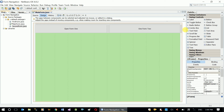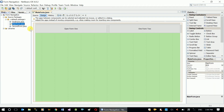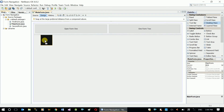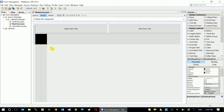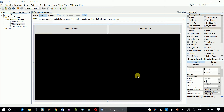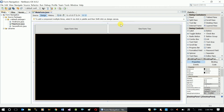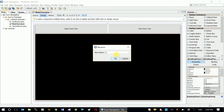Now I need another container added to this form, because the internal frames are going to be displayed inside a container. The container I'll use is a JDesktopPane. I'll drag a desktop pane control onto the form and try to make it a little bigger. Now I need to give it a variable name — right-click on it, change variable name, and I'll call it 'formContainer', since it's going to contain our two internal forms.